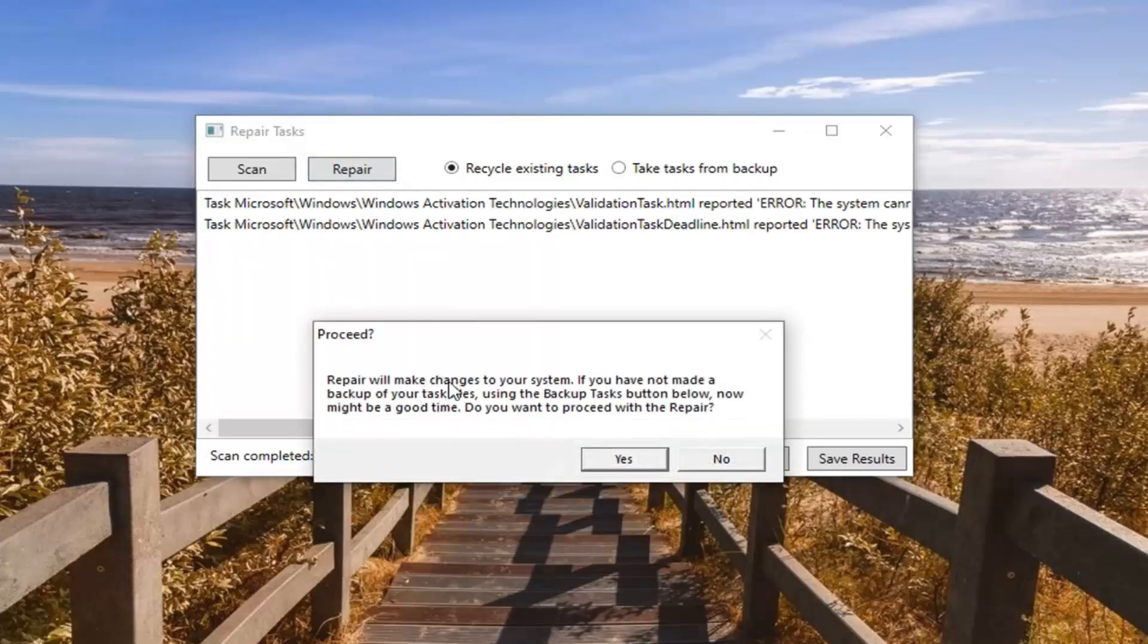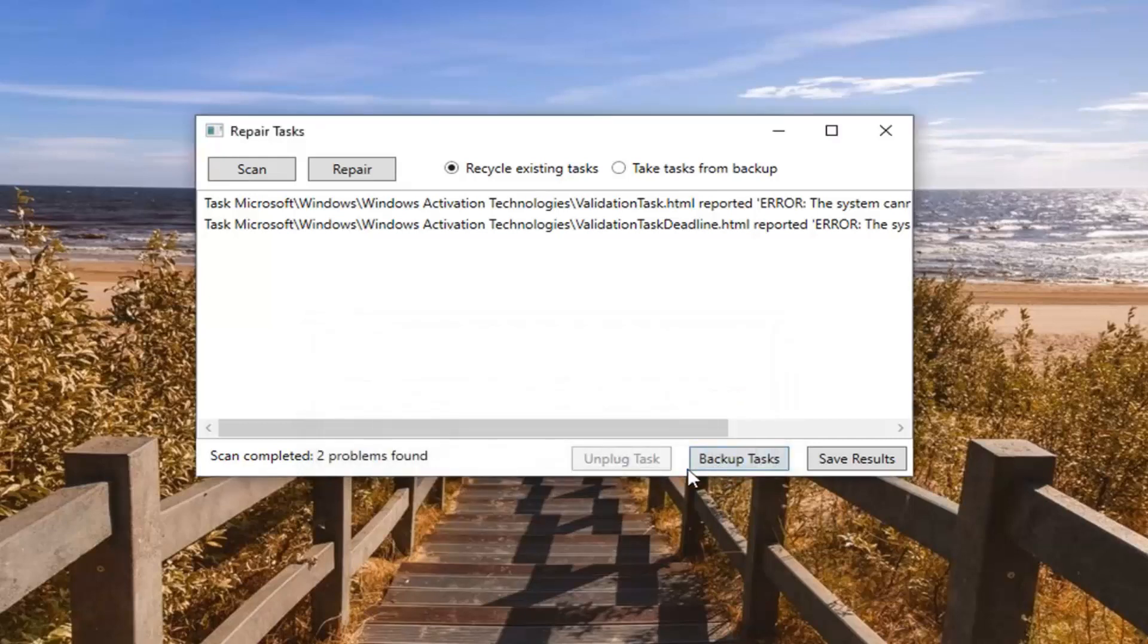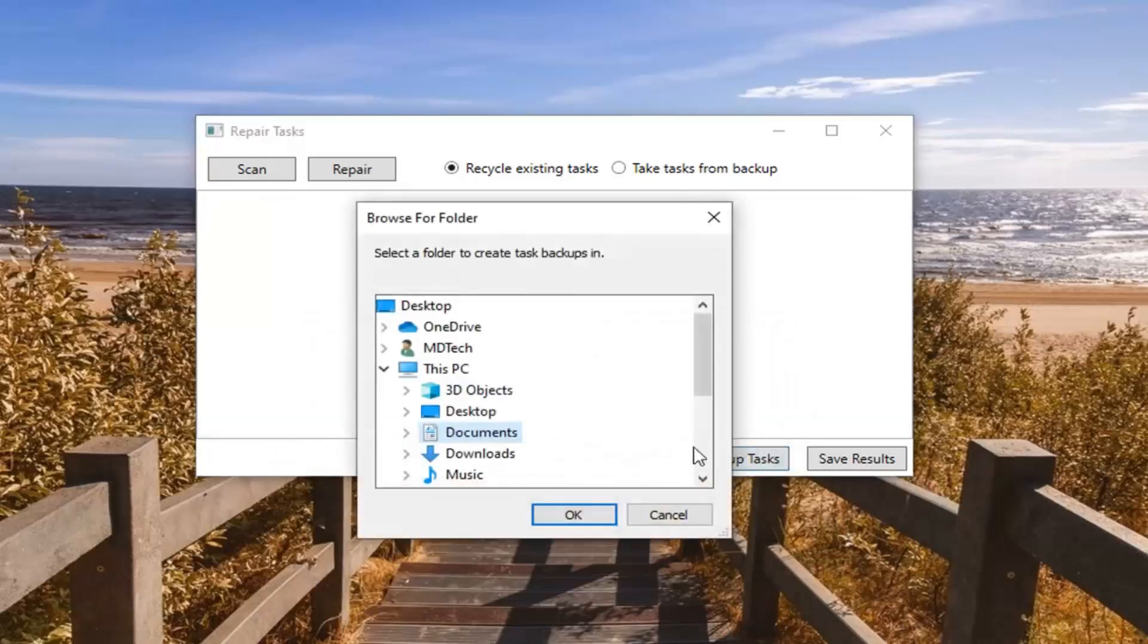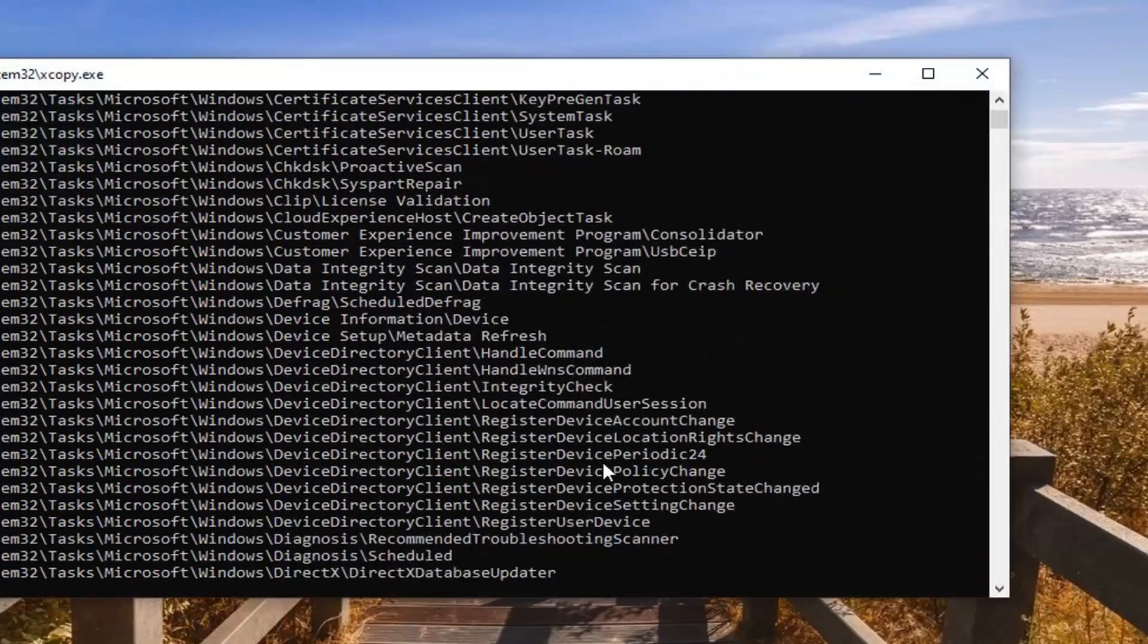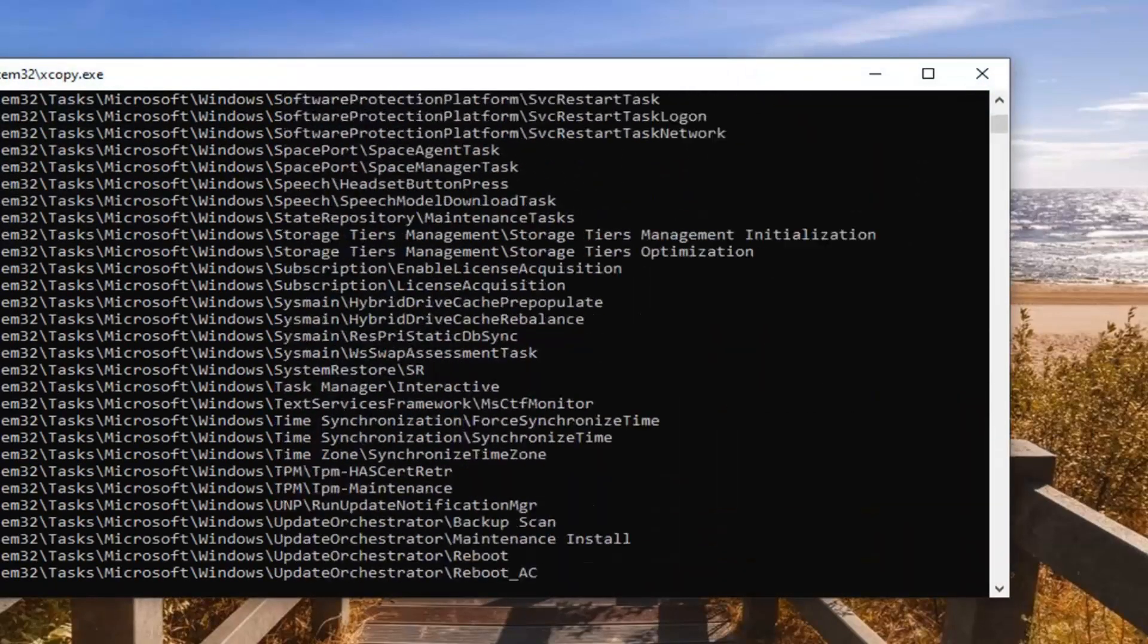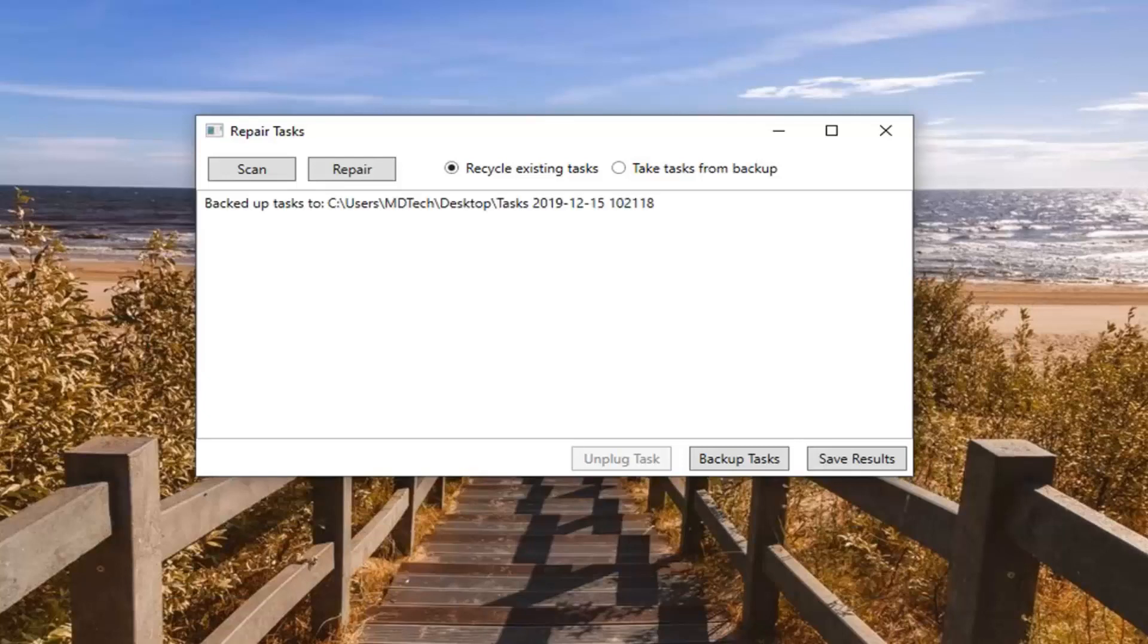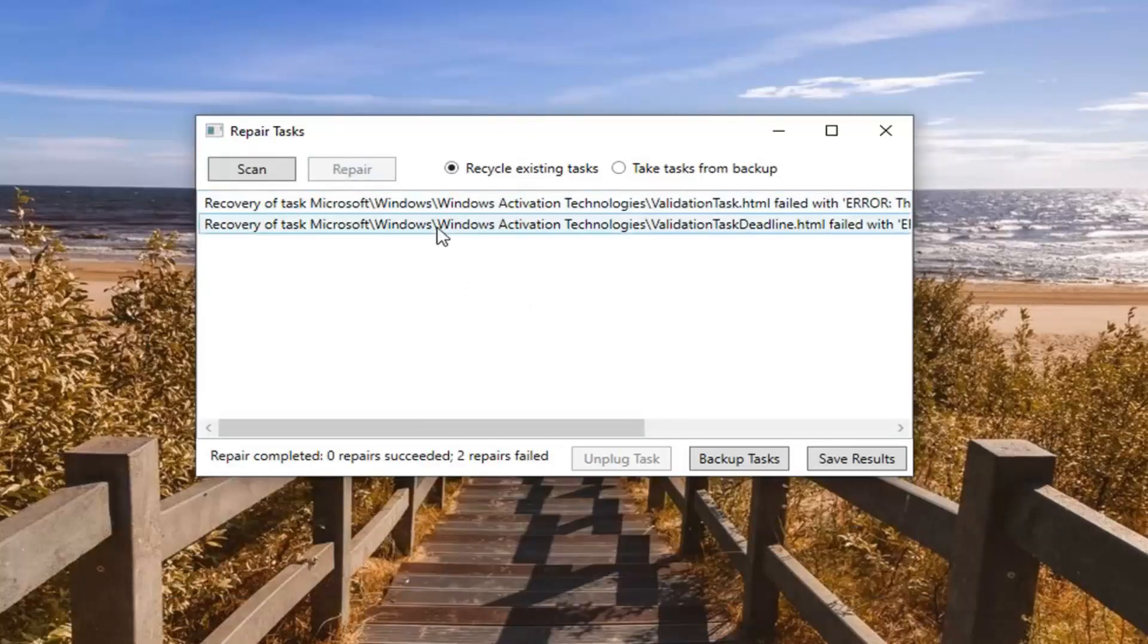This repair will make changes to your system. If you haven't made a backup of your task files using the backup task button below, now might be a good time. You can select the backup task option to create a backup and save it to your desktop or somewhere safe. You can see it's creating a backup right now. Once that's done, select the repair option to repair the problems.